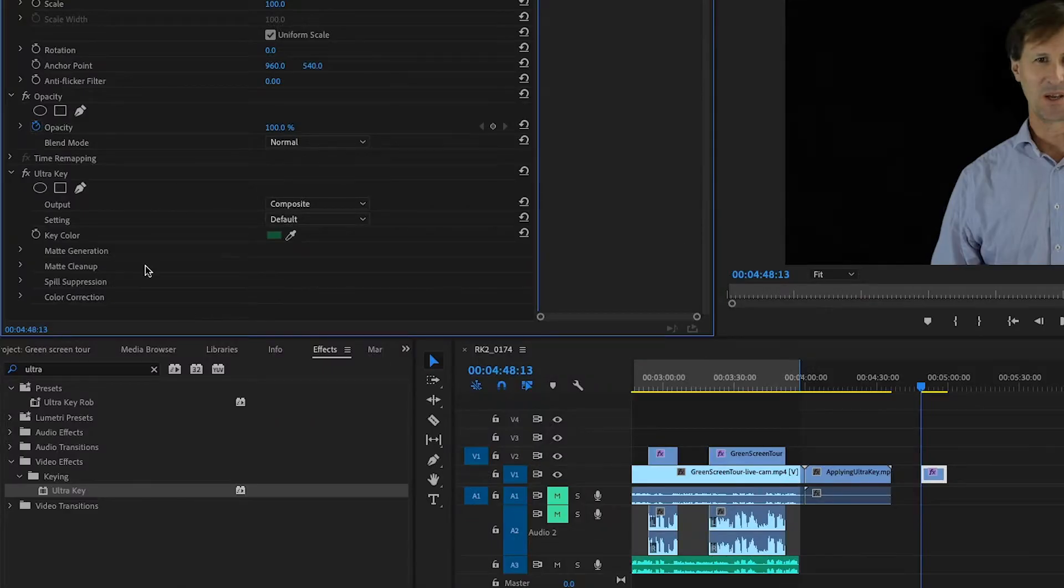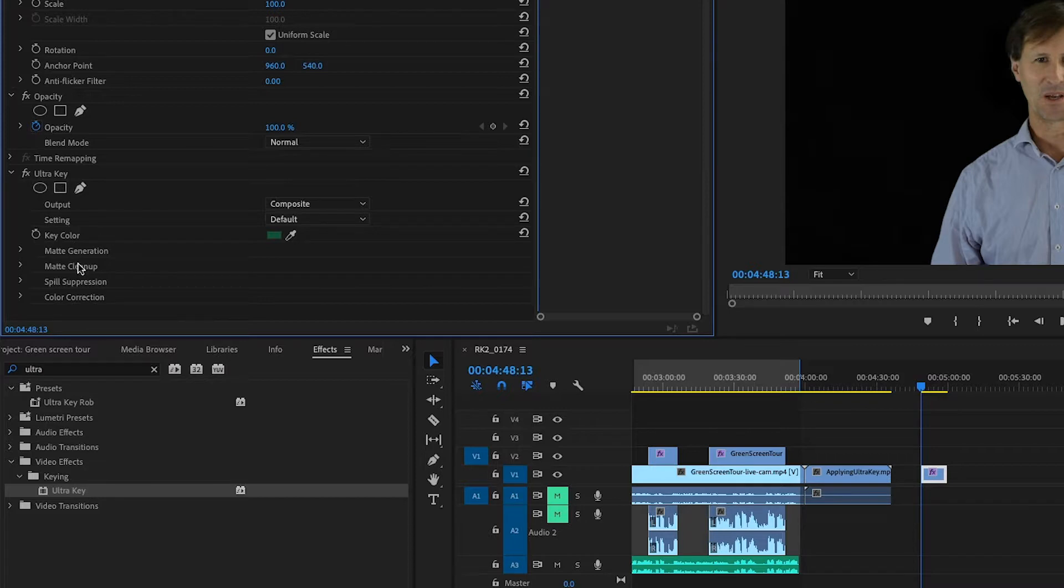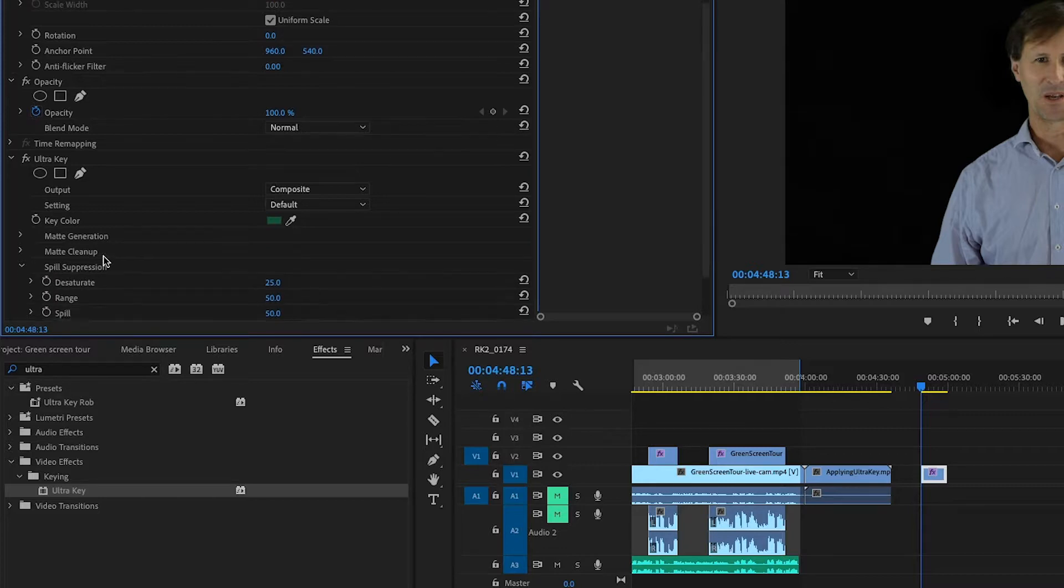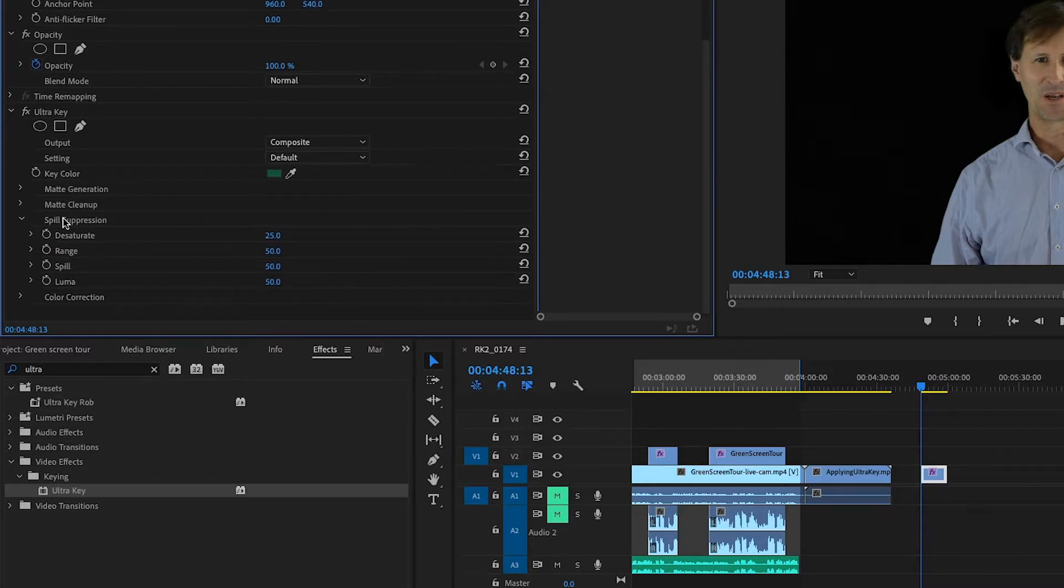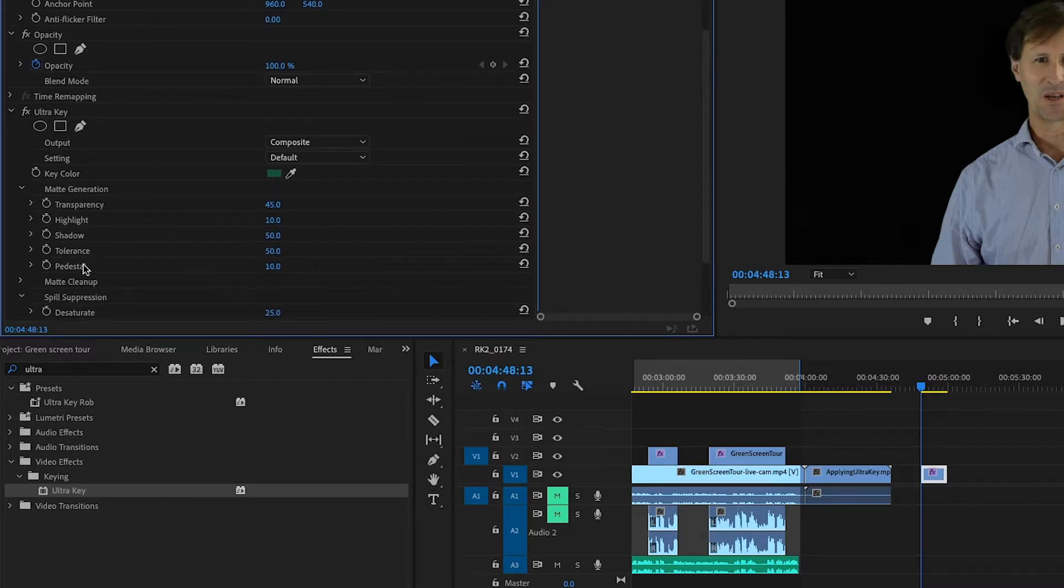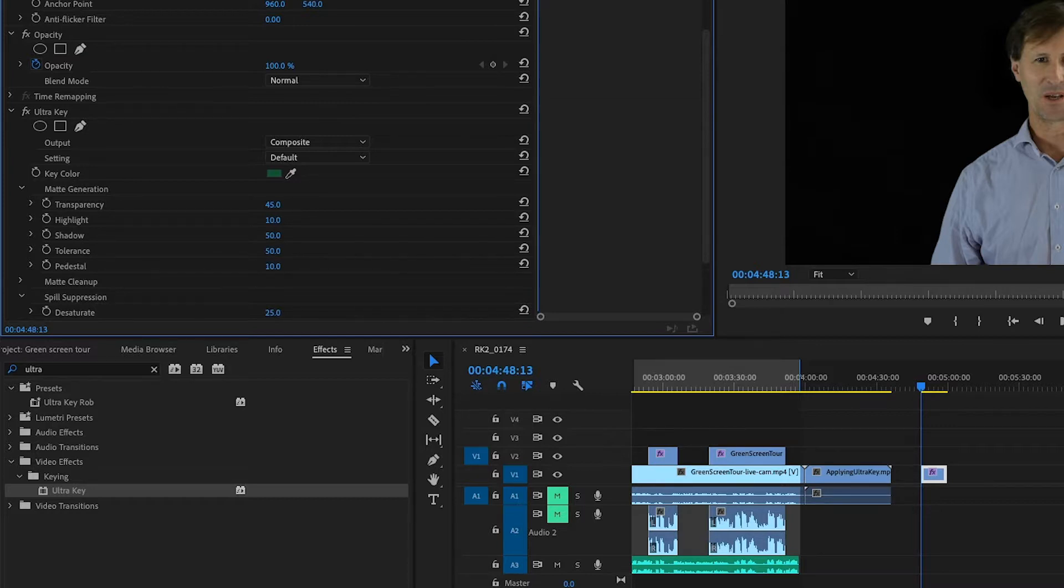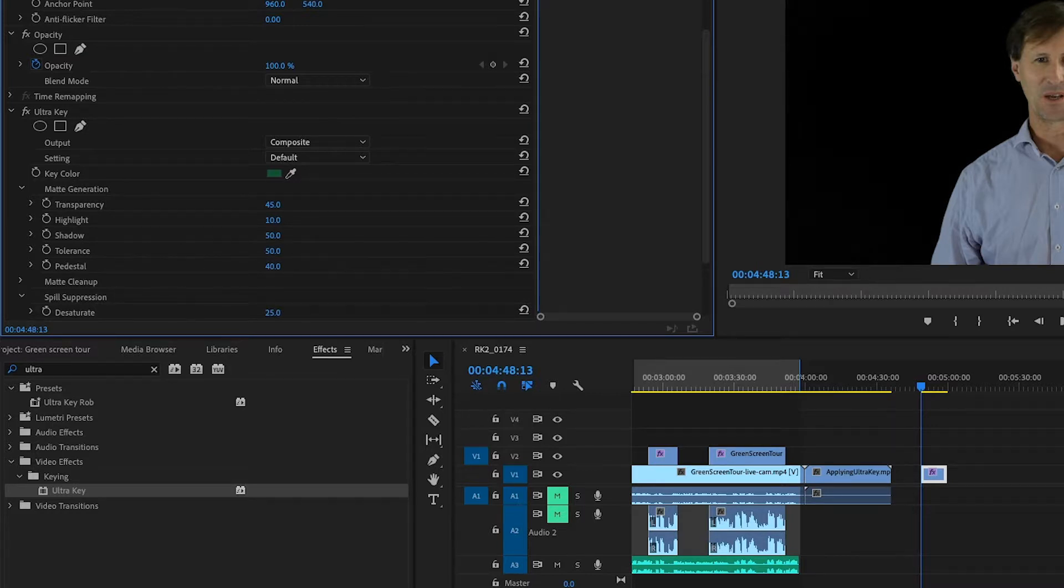There are settings in the Ultra Key setup. You can adjust spill suppression, matte generation, transparency, tolerance, and all of those things. Quite often I'll adjust the pedestal setting and drag it up, but it's easier to see if you click on Composite and then Alpha Channel setting.